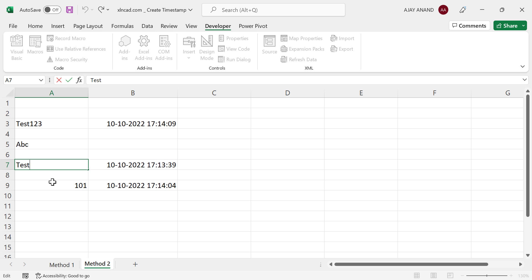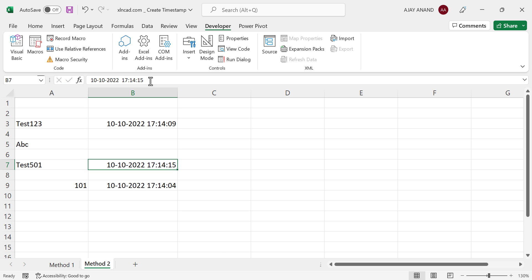Let's modify the existing data, and the timestamp updated. Thank you.